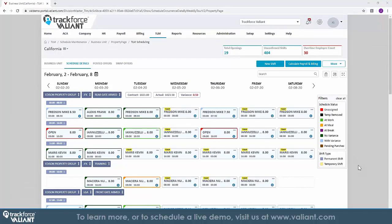The scheduling component of TrackForce Valiant's time and labor solution allows you to set up the schedule for your team from the customer in the corporate level to locations per customer, all the way down to posts and assignments per employee.